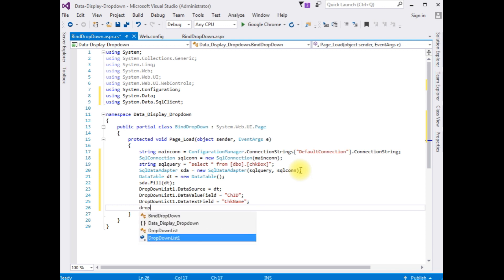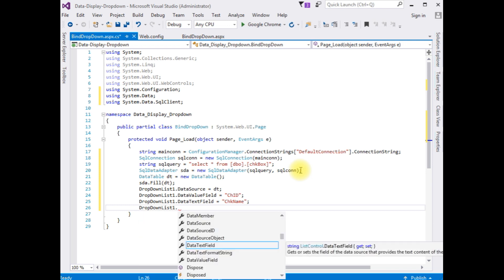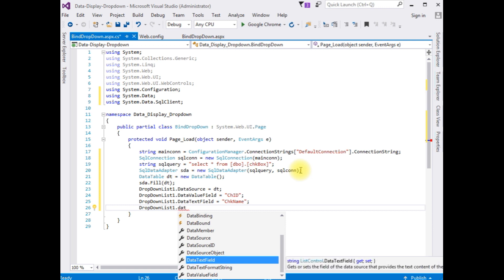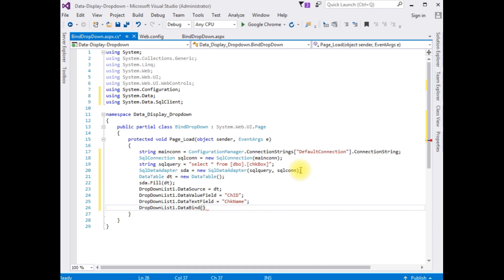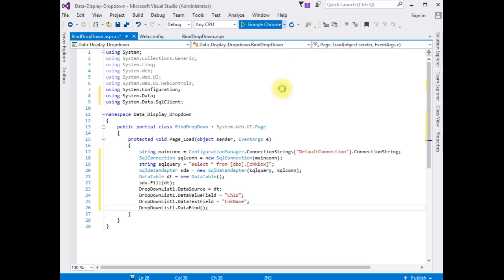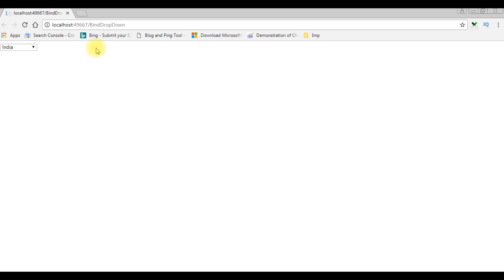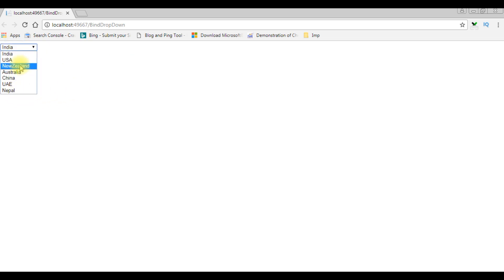Call 'DropDownList1.DataBind();' — that's it. Let's run this example in Google Chrome to check the output. And here we got the output on the browser: the drop down list showing all the country names.